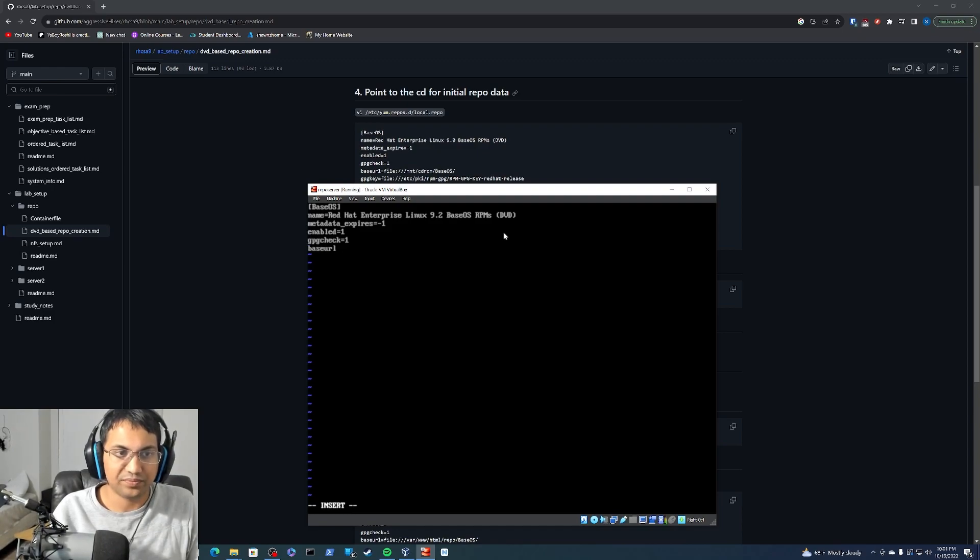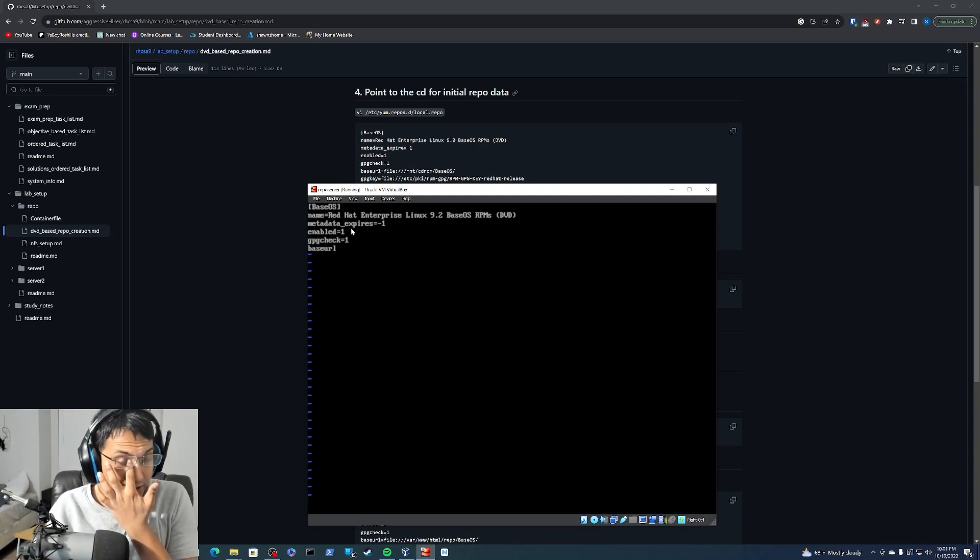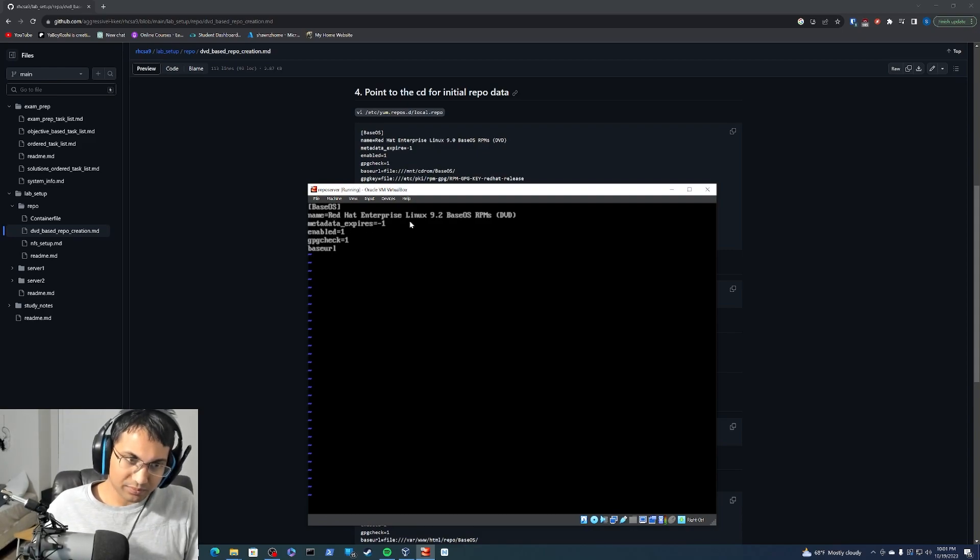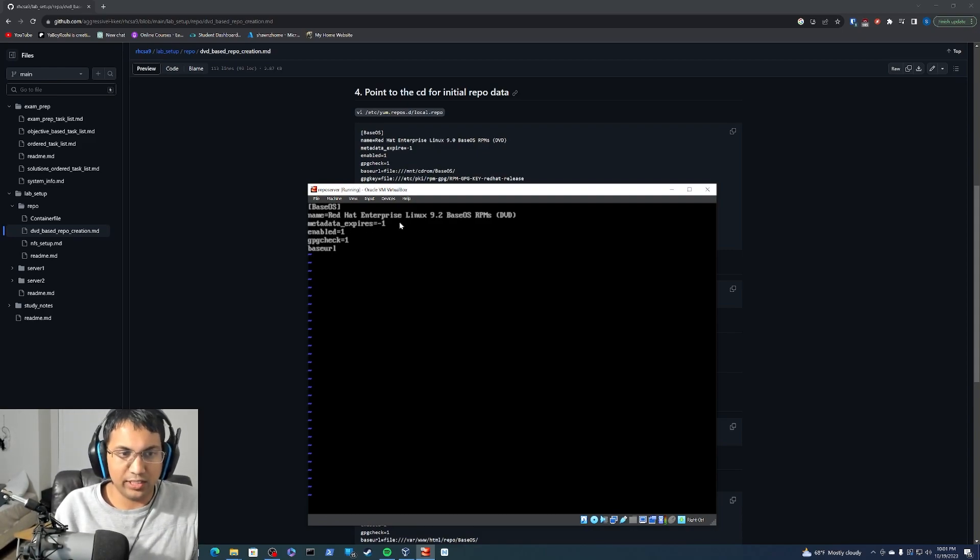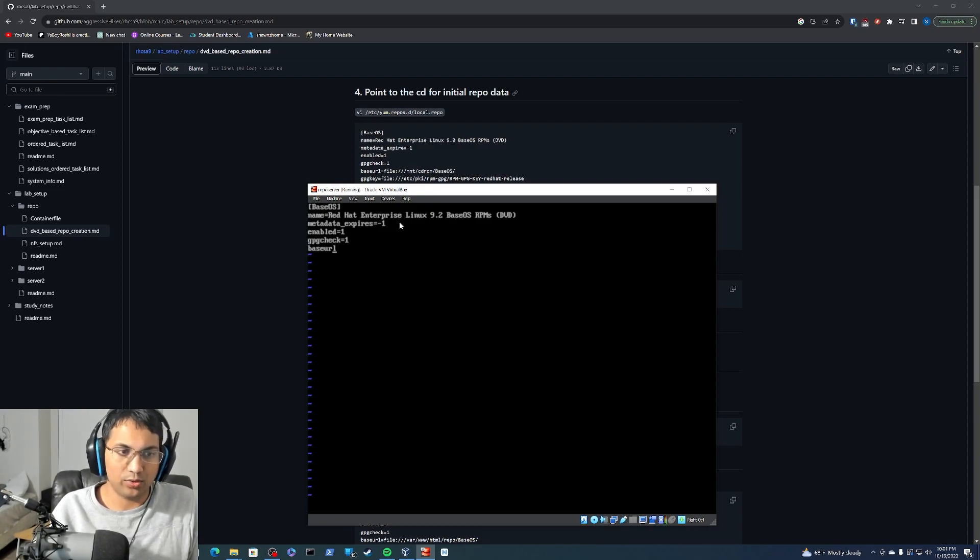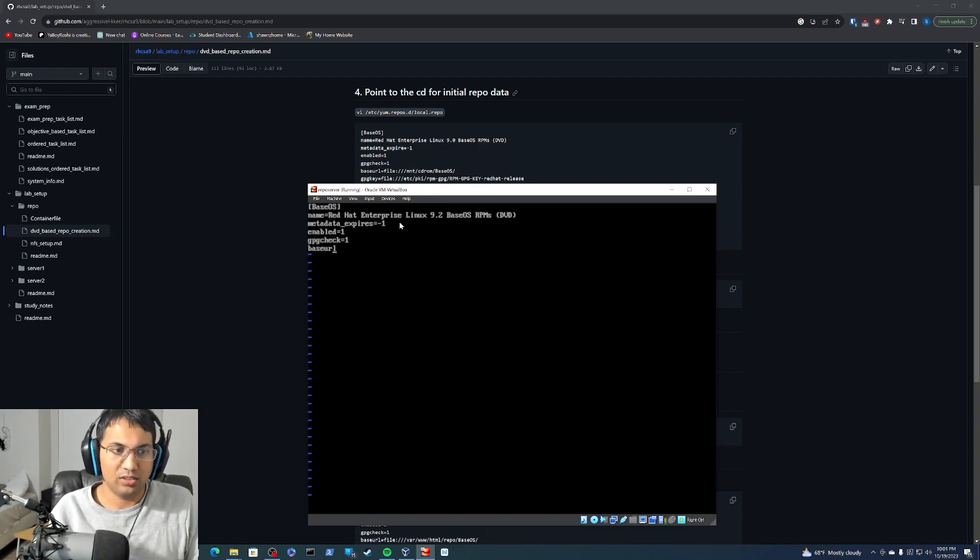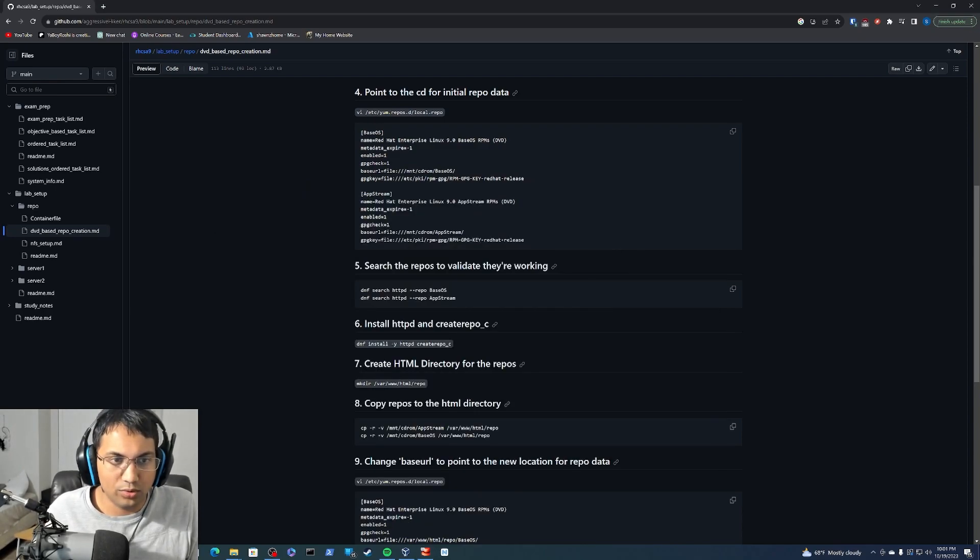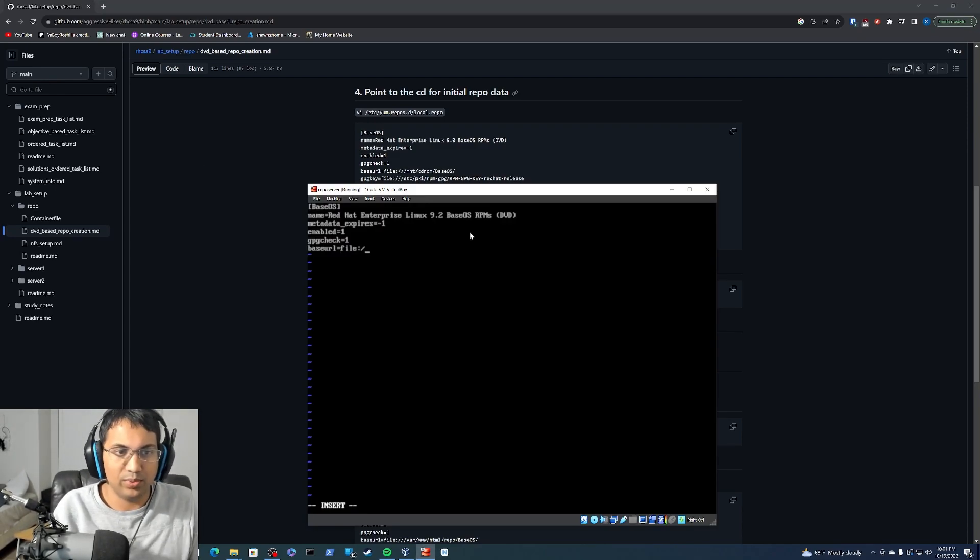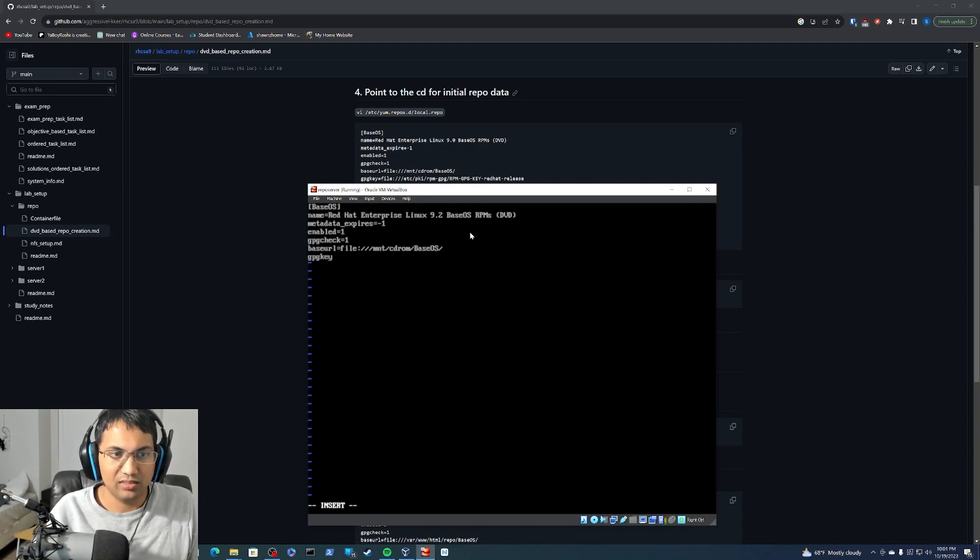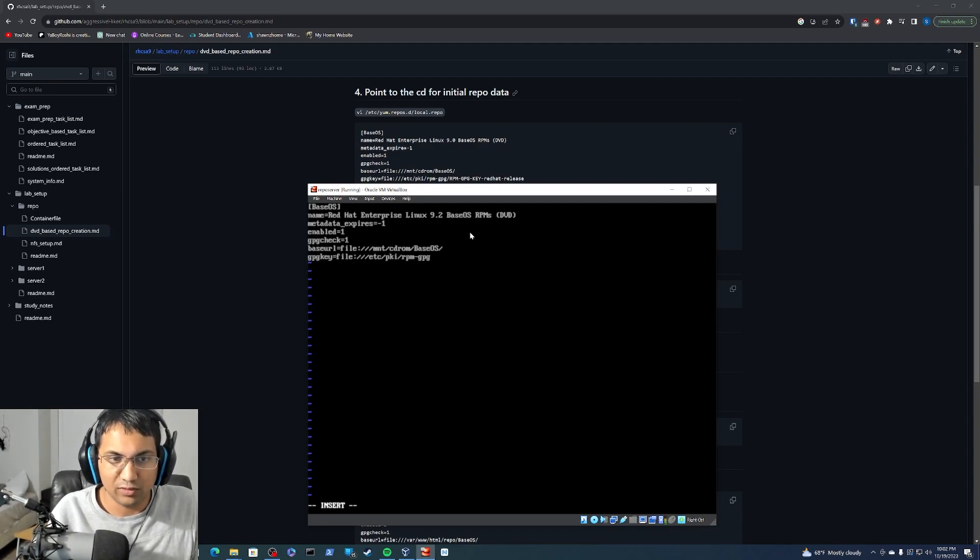And just to kind of explain what these lines are doing, this line here of course obviously is naming the base OS image. This will be its kind of label that you can have it referred to. This is just setting it so that it doesn't expire because we put the negative one value. This is enabling it. Of course this is setting it to actually do a GPG check because we are going to supply a GPG key. This base URL sets that equal to this. This will actually be where we are going to be looking for the base OS repo. Of course this is our GPG key file.